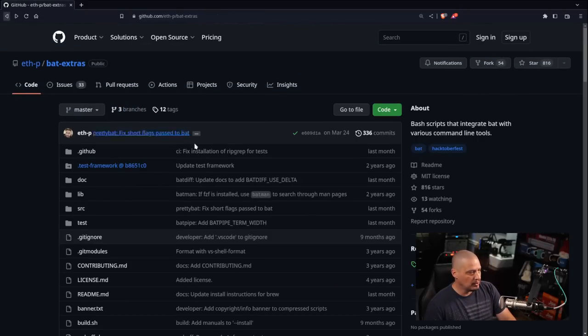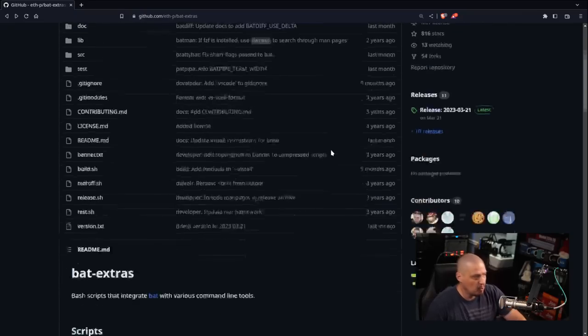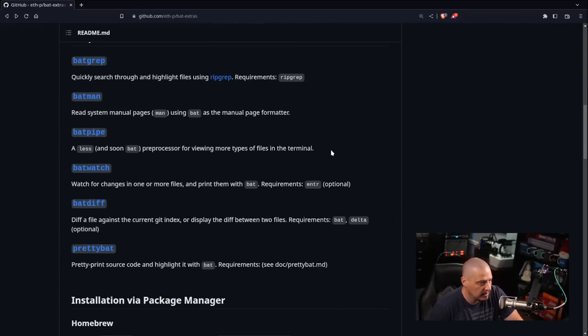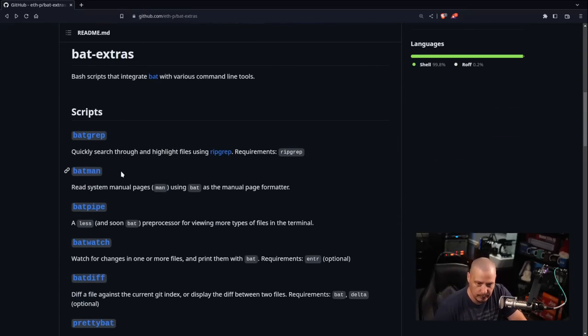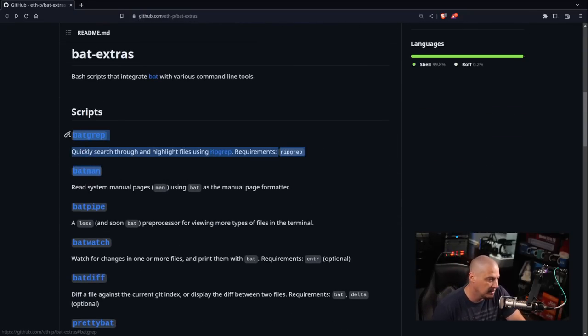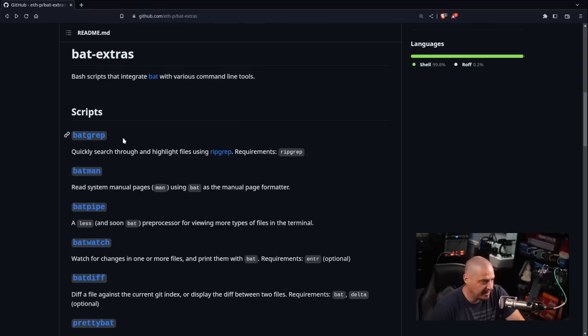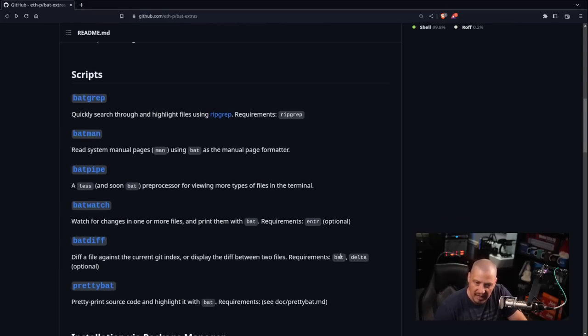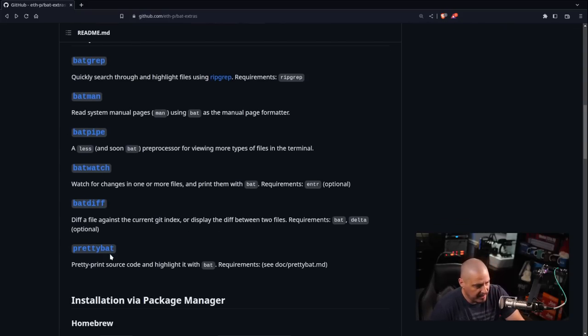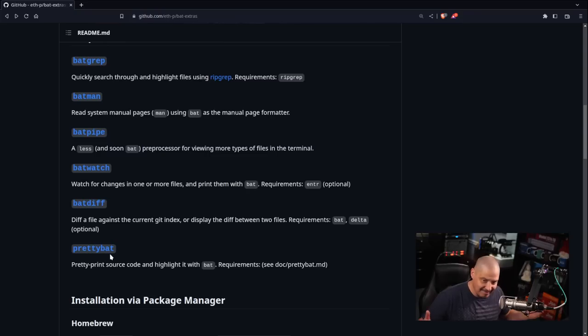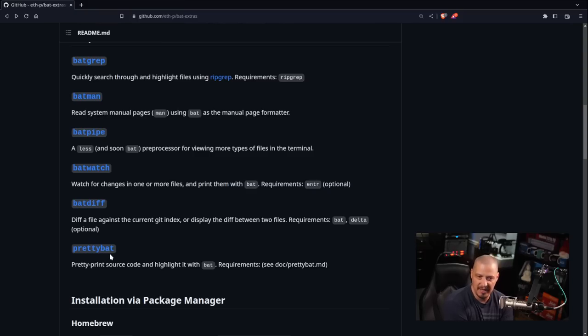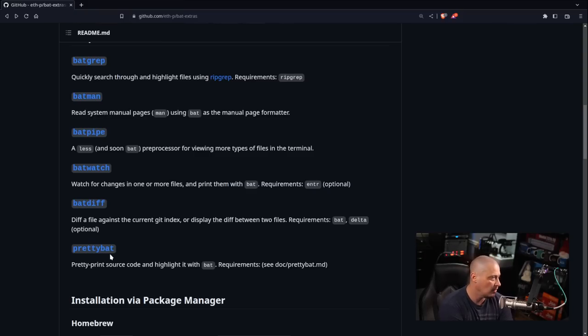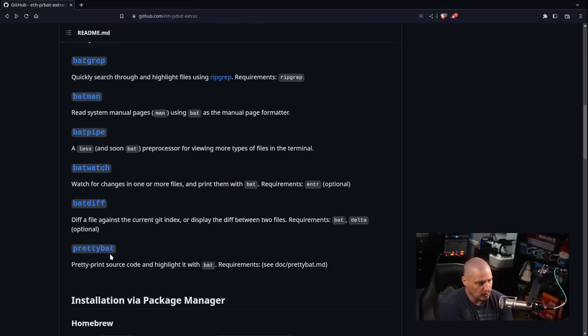But you know, you've got six tools here as part of the bat extras package. Two of them I think are very useful, and because these two are so useful, batman and batgrep, I think it's worth having installed. You know, batpipe, batwatch, batdiff, prettybat, I probably would never use them. But again, I think batgrep and batman are so useful, I'm really happy that I've got it installed. I'm gonna start installing it on all of my machines going forward because I think it's a pretty neat little project.